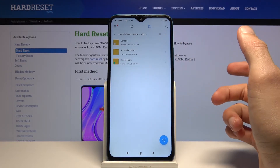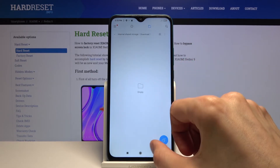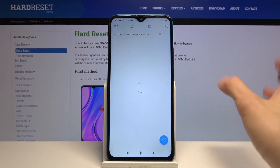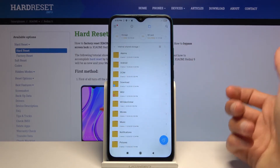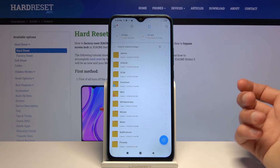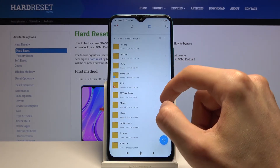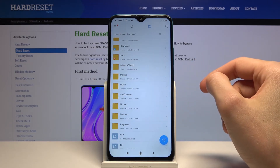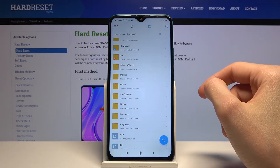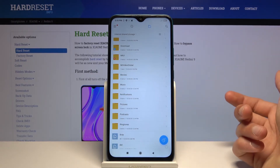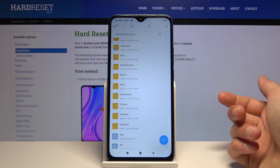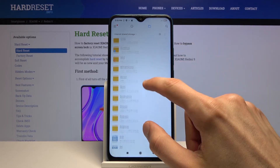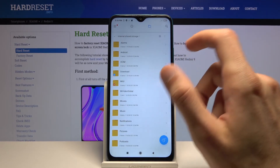As a brief guide, the DCIM folder will contain videos, screenshots, camera recordings, and camera photos. Then you have the Downloads folder which will contain anything downloaded through your web browser or email, including images. Apart from that you have folders like Movies, Music, Notifications, Podcasts, and Ringtones — those folders are primarily empty unless a special app saves directly to them.